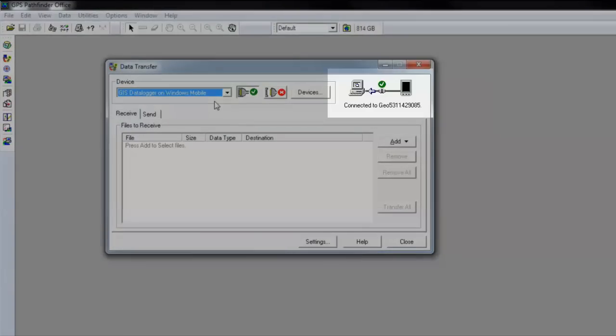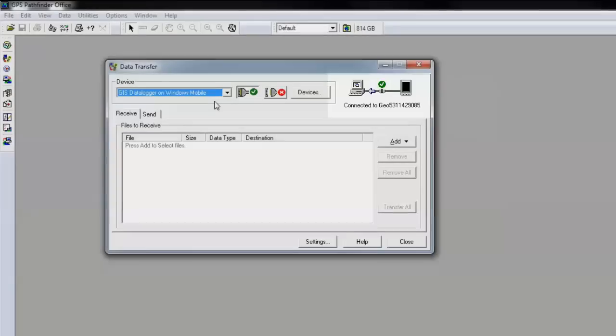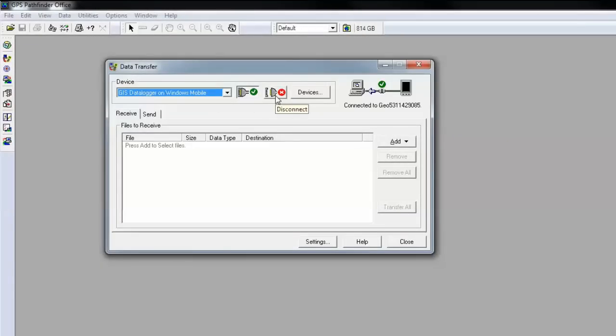The software should automatically recognize your connection to the device. If not, you can connect and disconnect here. Over here you can view the connection status.